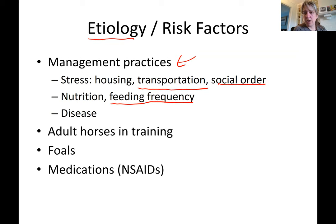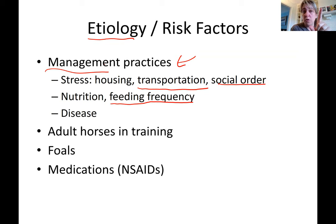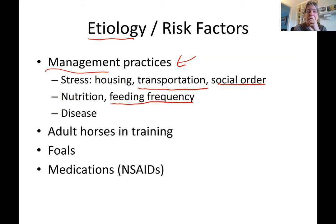Social order also causes stress — a horse being picked on constantly never gets a chance to eat well or stay calm, and that chronic stress contributes to ulcers. A quiet, well-managed farm is very important. It's the job of the farm manager or owner to figure out how to minimize horses' stress levels.